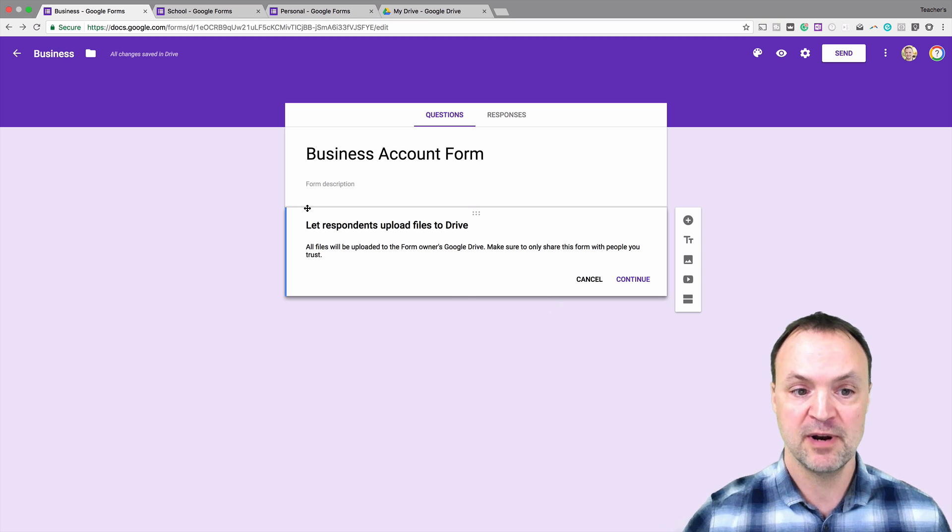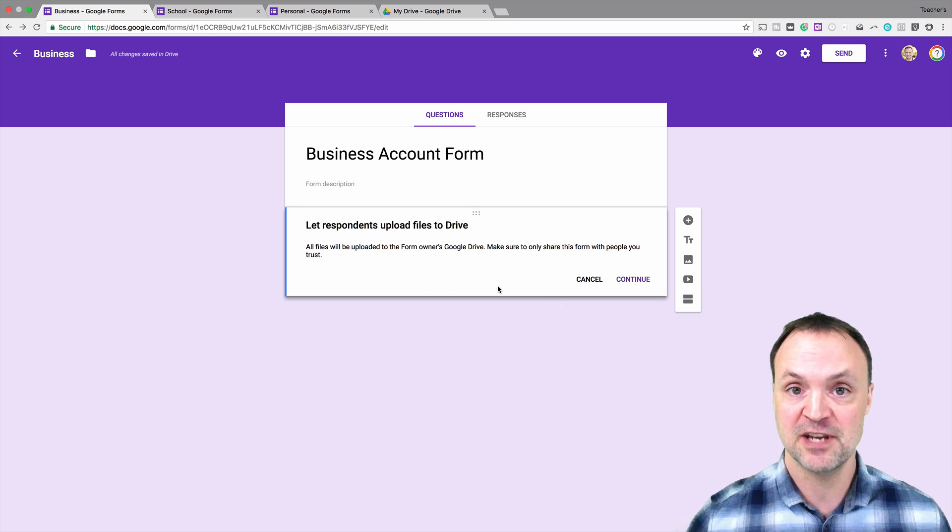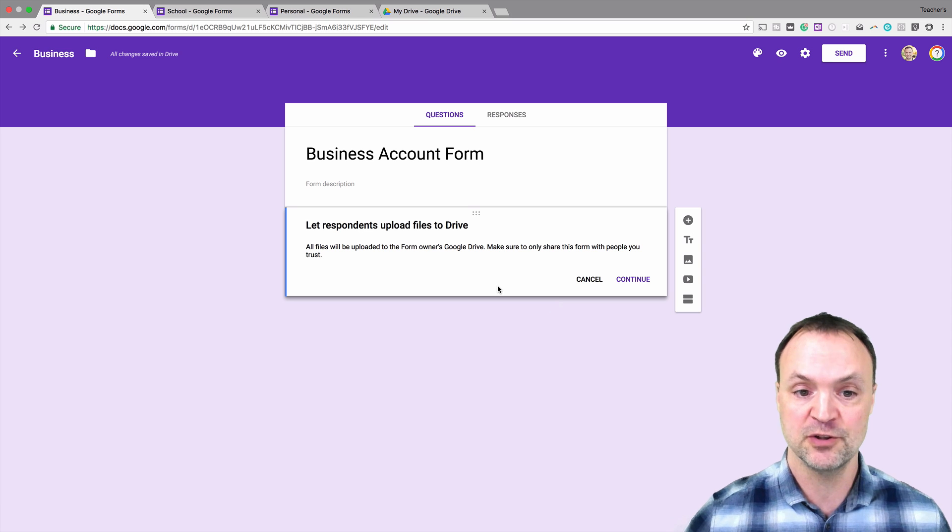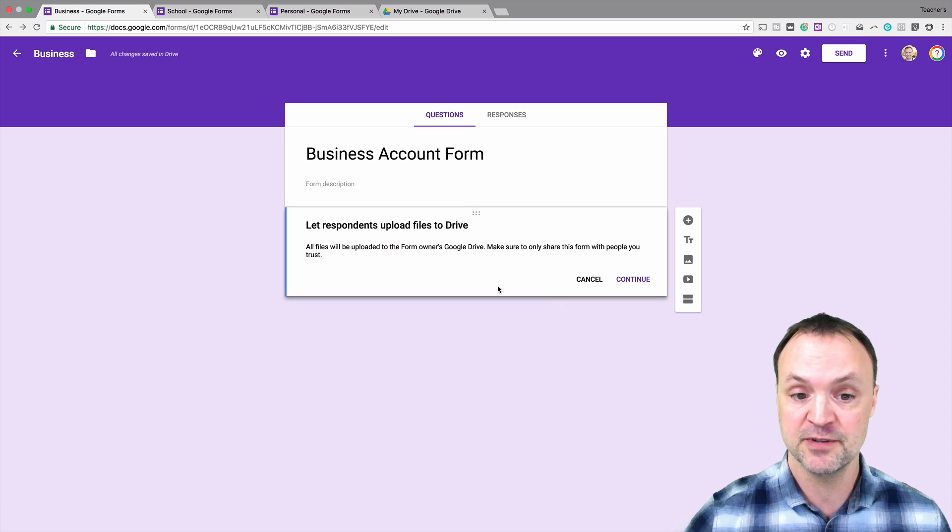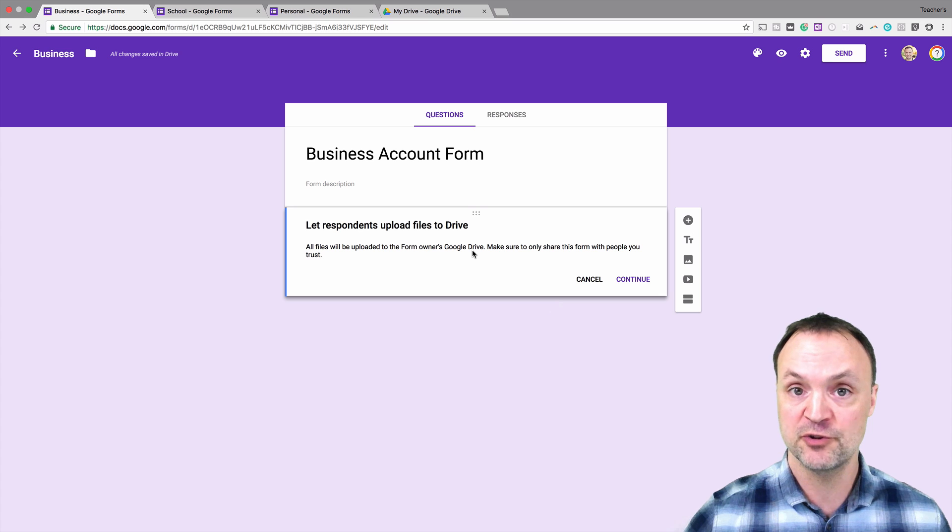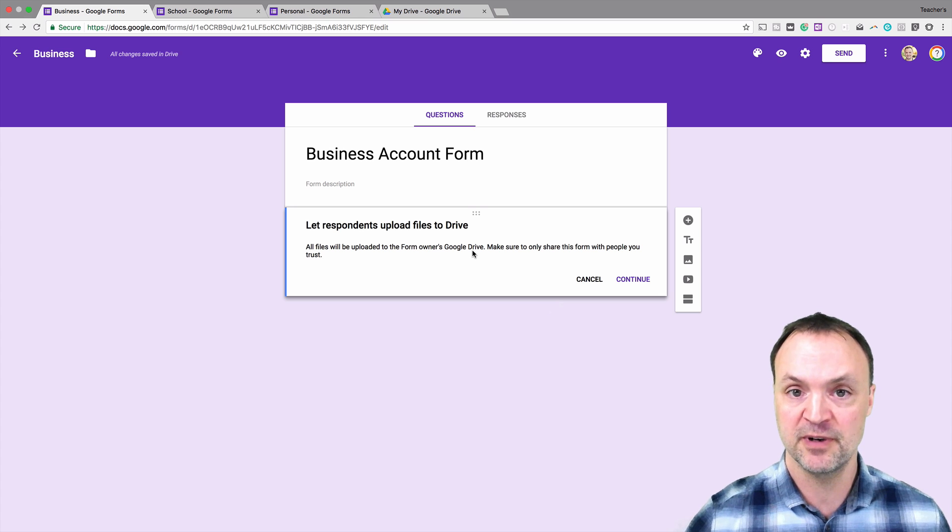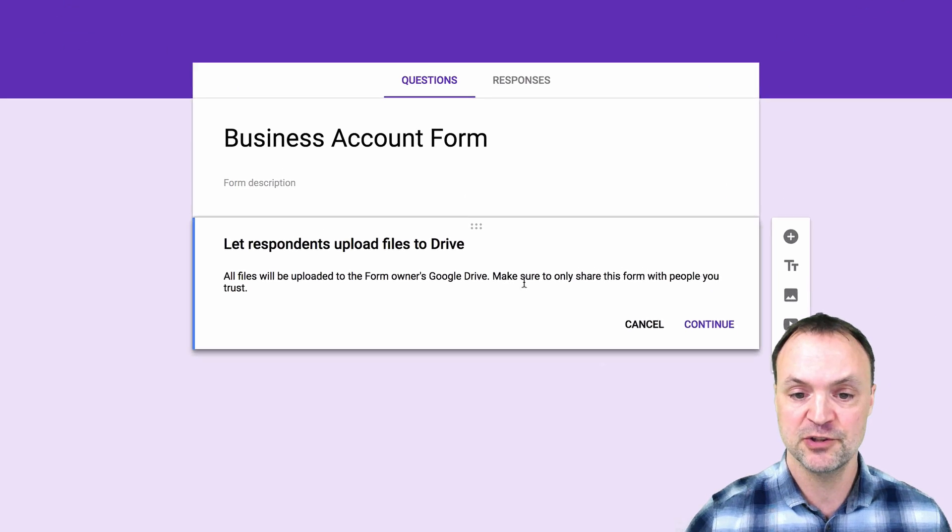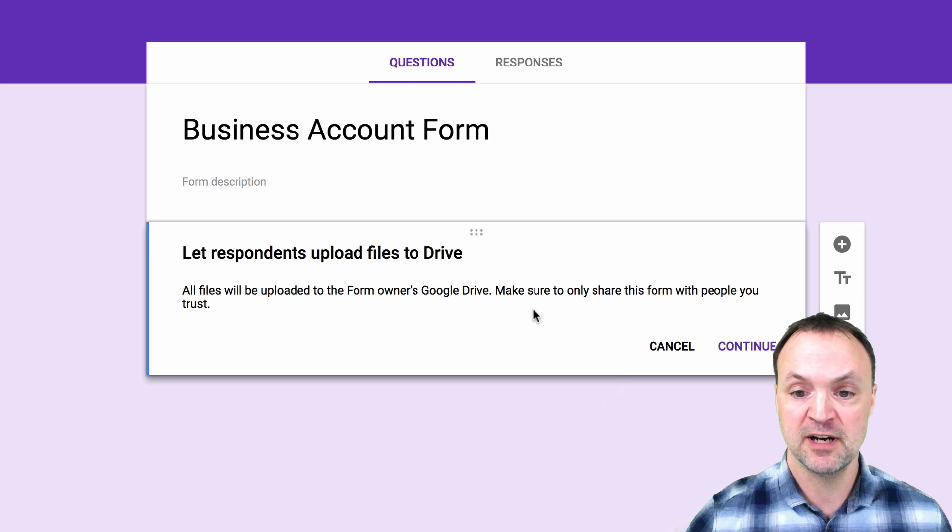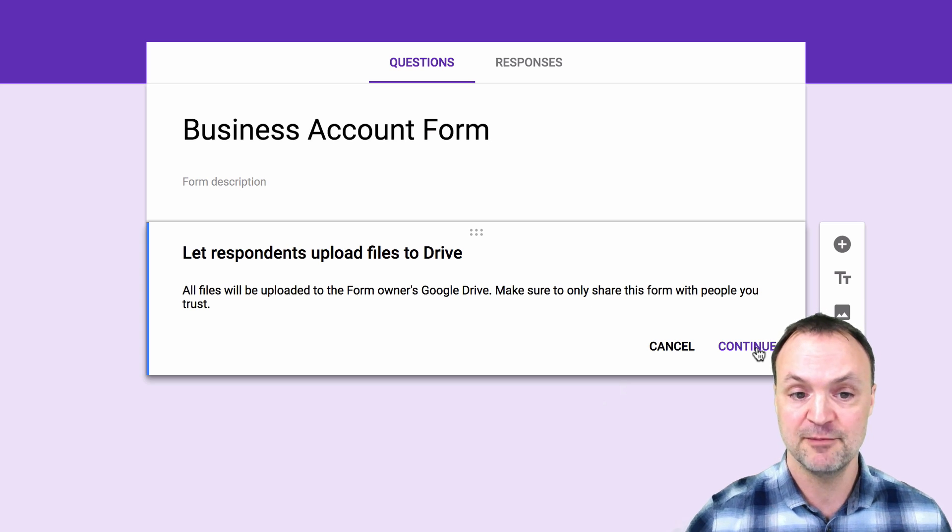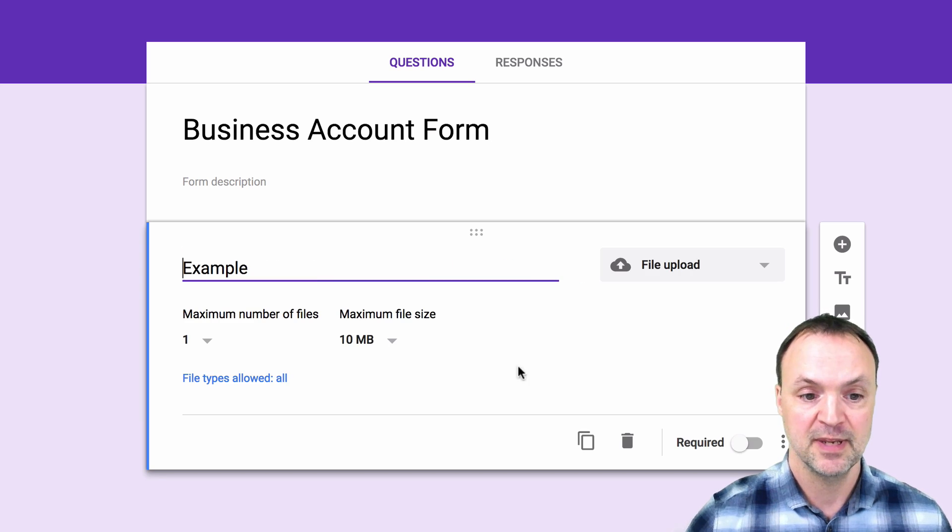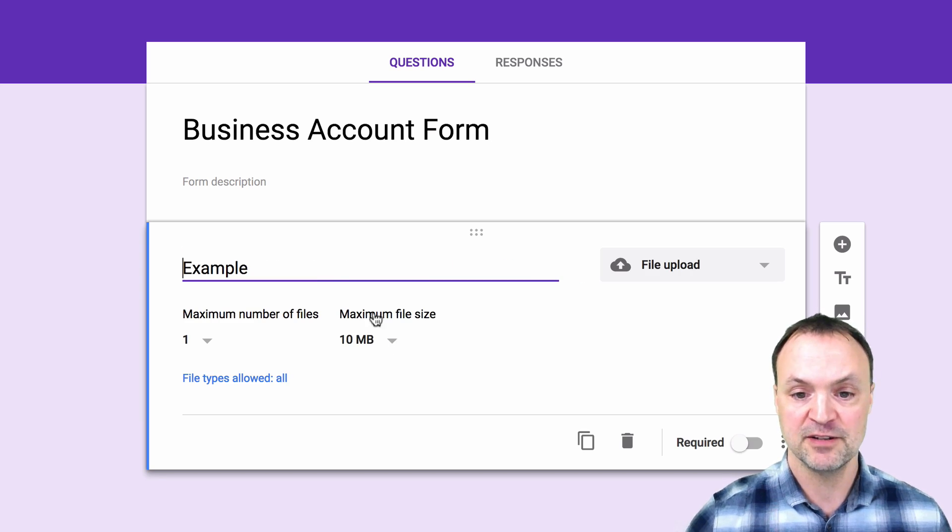I'm just going to go ahead and finish this example here showing you how the upload feature works and I'm going to stay in my business account here. You can see all files will be uploaded to the form owner's Google Drive and I'll show you where this is. I'll upload a document to show you. Make sure to only share this form with people you trust and I'm just going to hit continue and here are some options here.